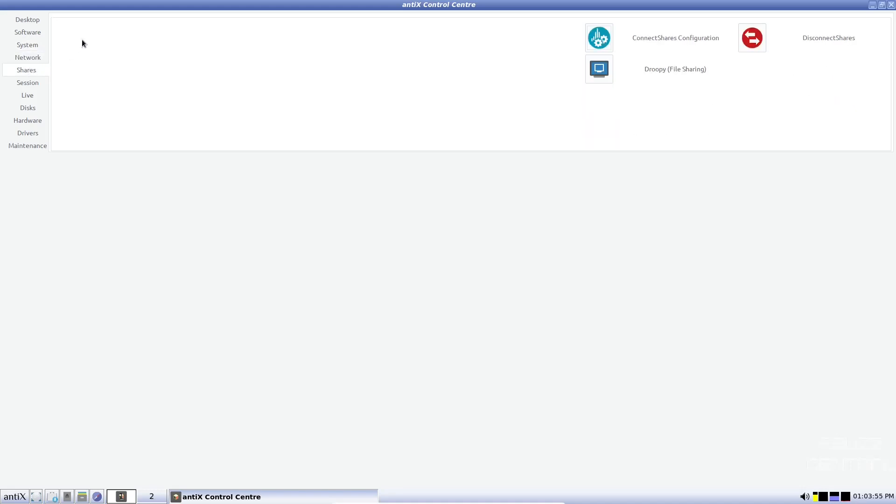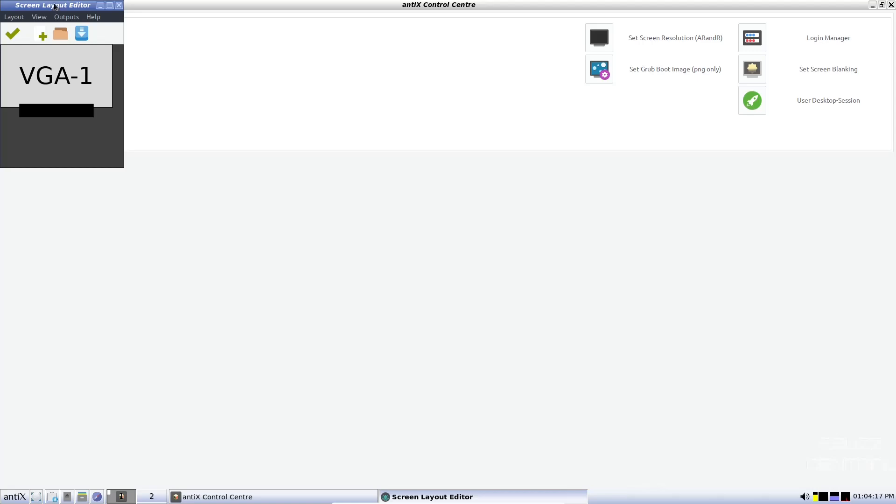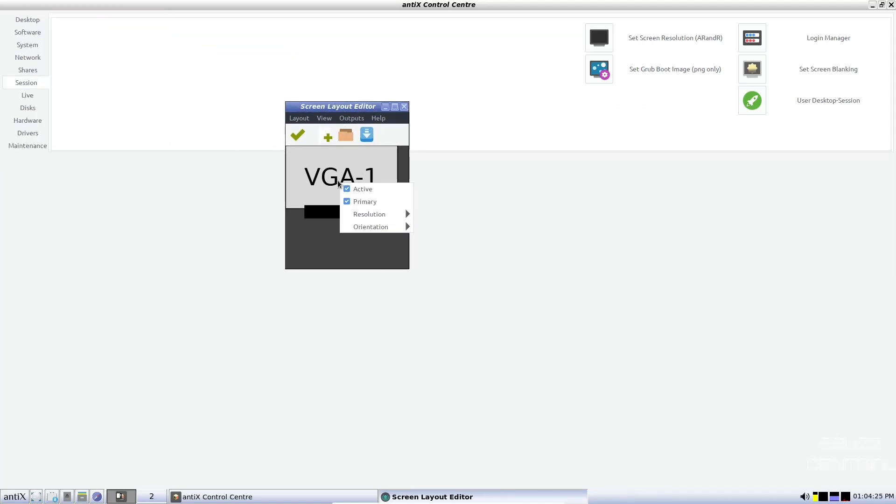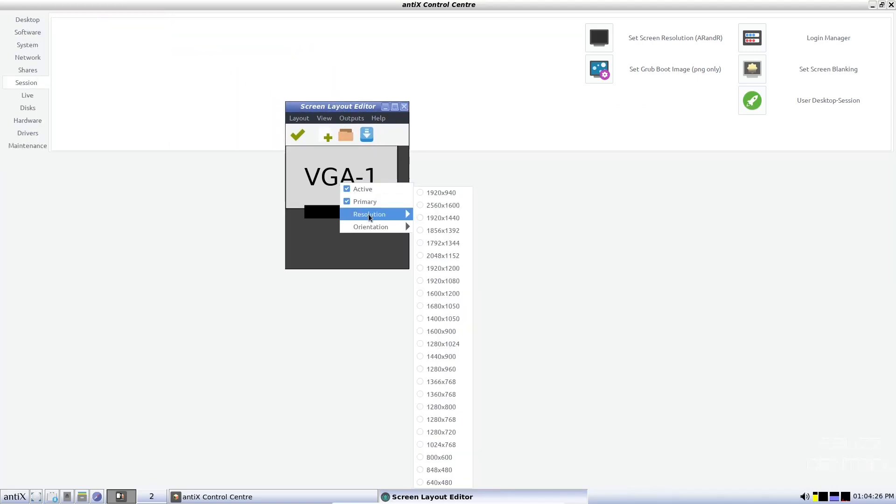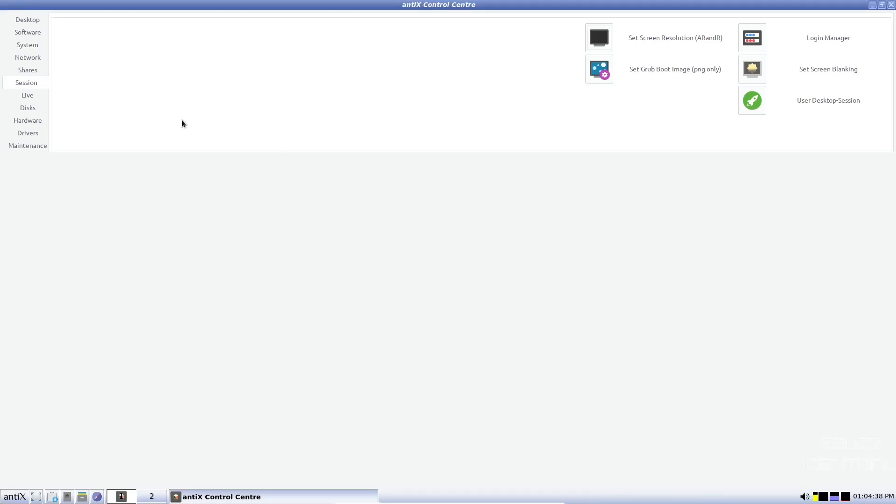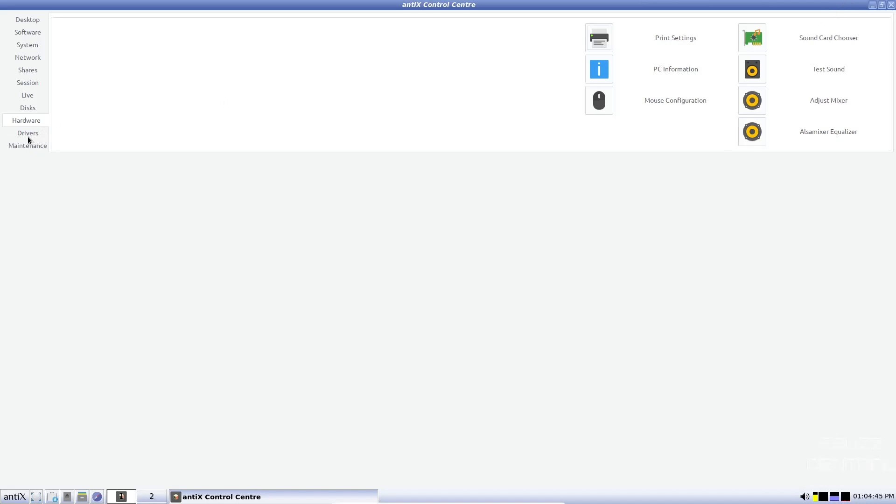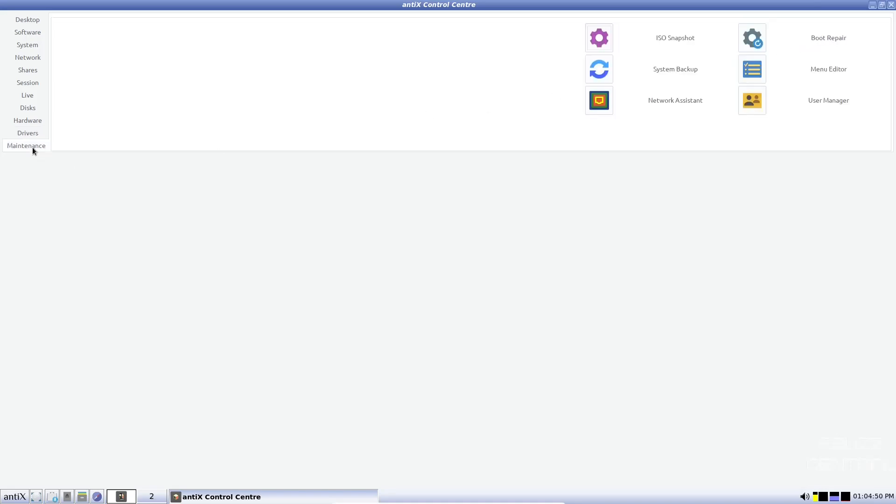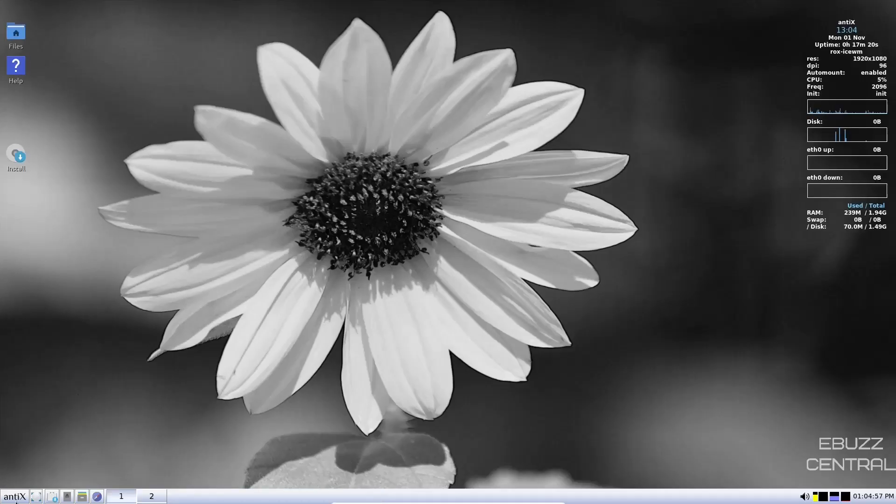You can go down here to software, antics updater, antics auto remove, package installer, repo manager, system, choose startup services, alternatives, configurator, set system keyboard. Then you've got network, shares. Now I do want to point something out. If you do download this and put it on a USB or throw it in a virtual machine and you have issues with resolution, go to session. Session is where you're going to find it. I looked under hardware, looked under system, but it's actually under session. It says set screen resolution. Just click on it. It brings up VGA. Let's move this over. Right click on it, go to resolution, and then you can go down here and pick the resolution you want. Once you have it selected, it'll go back. You click the check mark. It'll apply it, and then your screen resolution will be proper. So let's close. Then you've got live disks, hardware. You come over here and set everything up that you need to set up here. And then drivers. If you've got an NVIDIA card, it lets you install your NVIDIA drivers right here. And then maintenance. ISO snapshot, boot repair, menu editor system backup. So let's go ahead and close out of the control center.